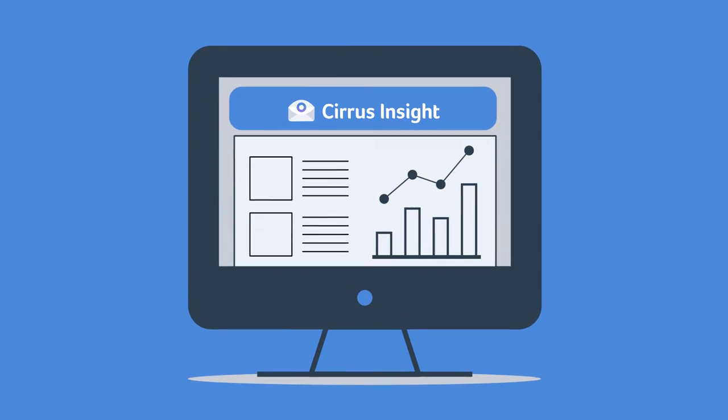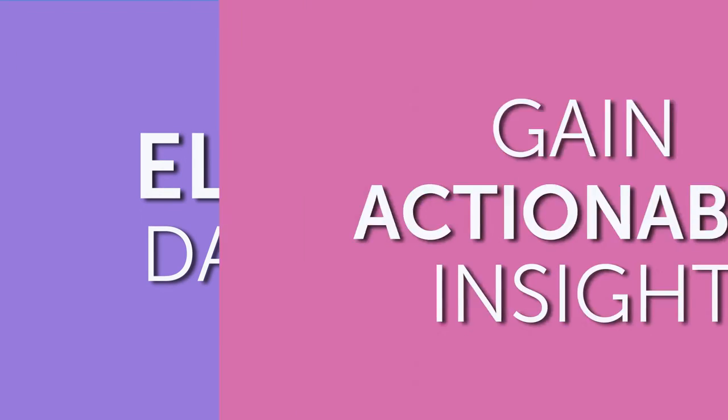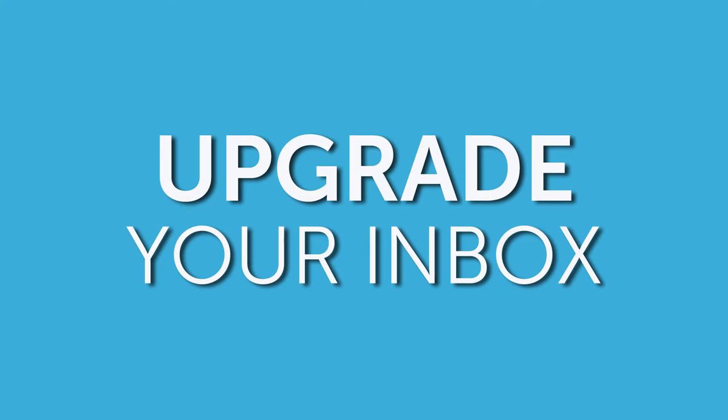We constantly aim to help you eliminate data entry, gain actionable insights, and upgrade your inbox.